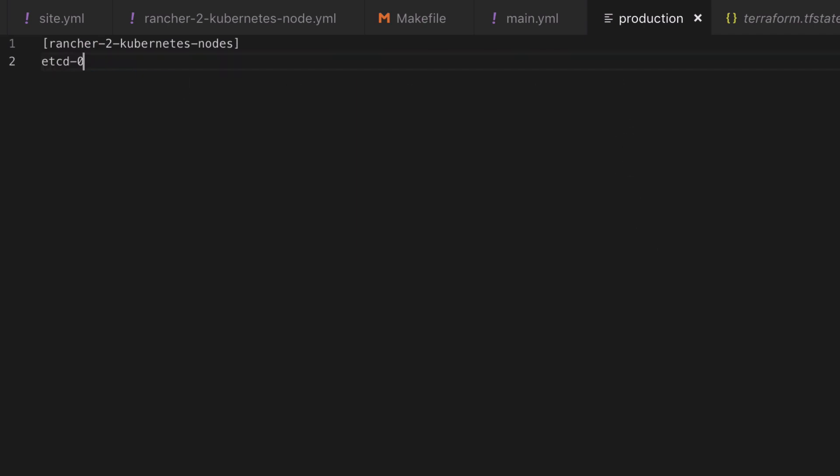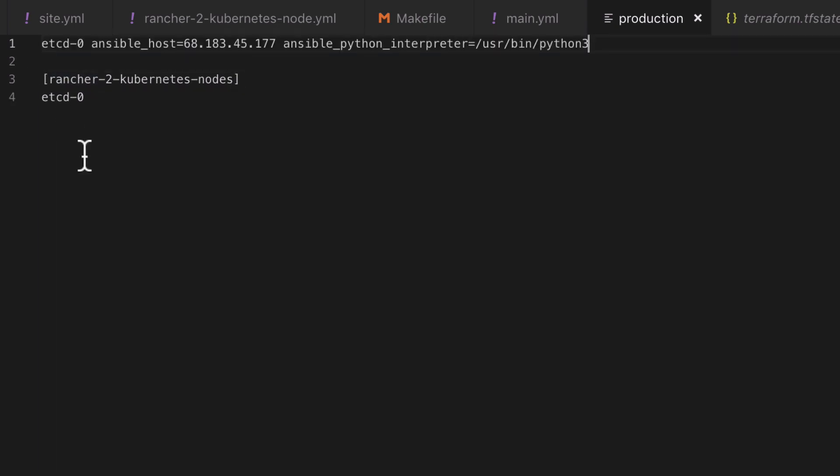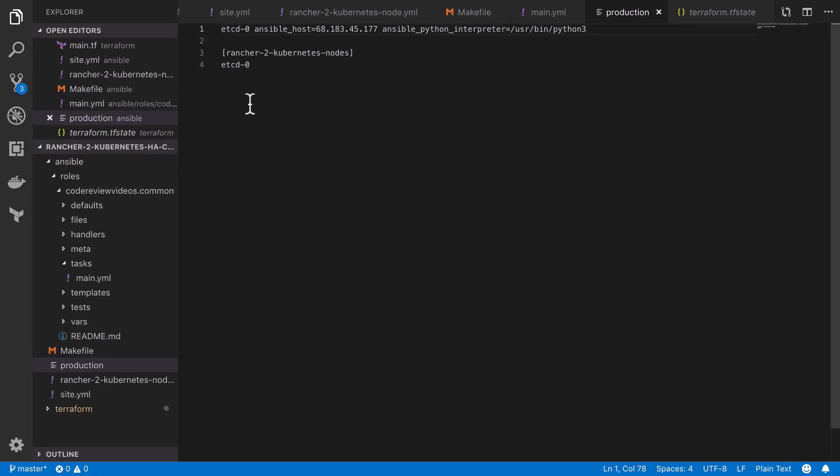The final change that I'm going to make in this file is one of personal preference, you don't need to do this. But if you think a server is going to end up with multiple roles, for example maybe it would be a web server and a database server, then you can leave the server's alias inside the group but move the full entry to the top of the file. This way you can put one server into multiple groups without lots of repetition.